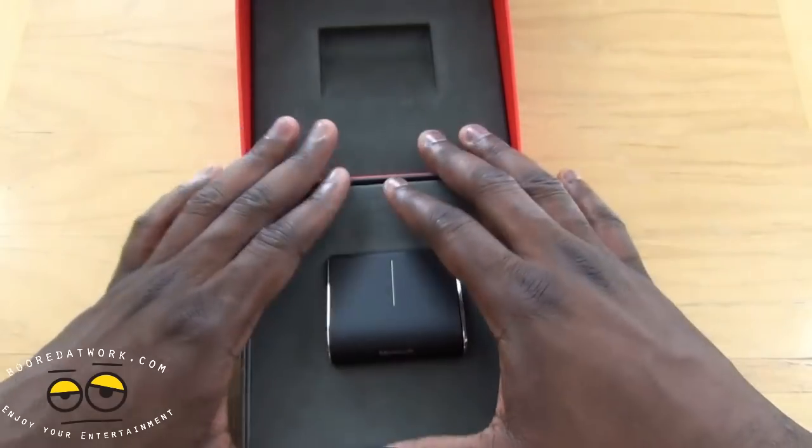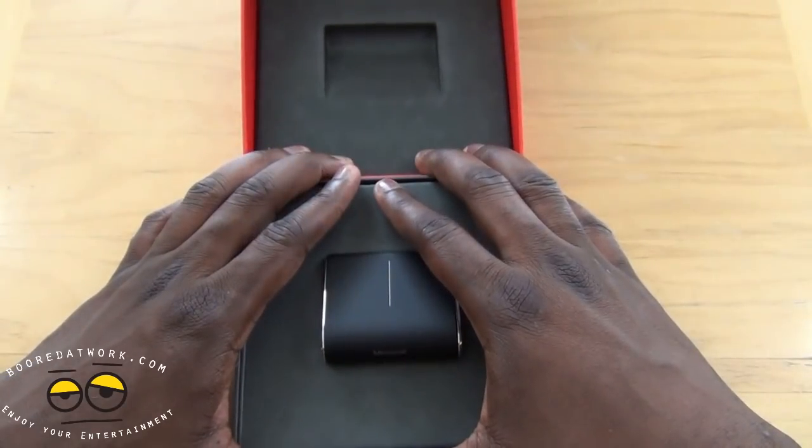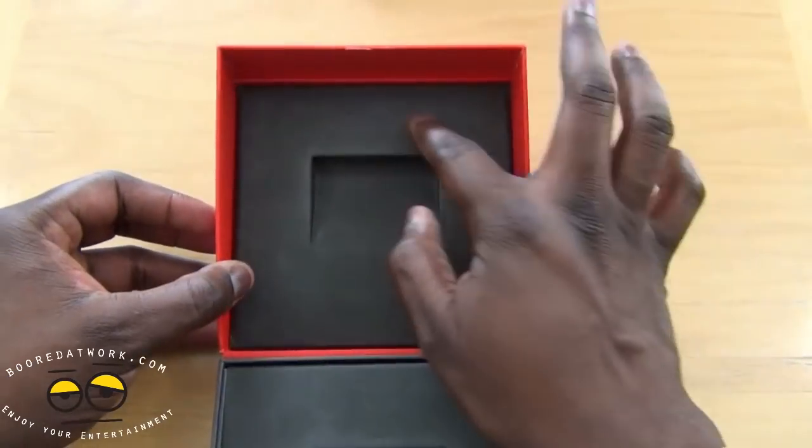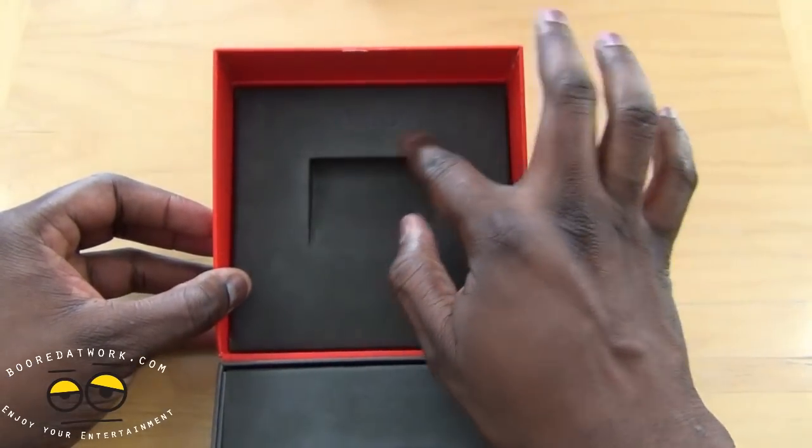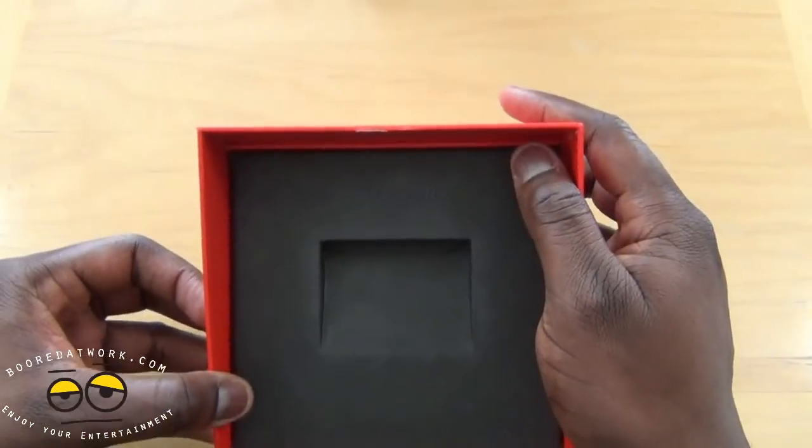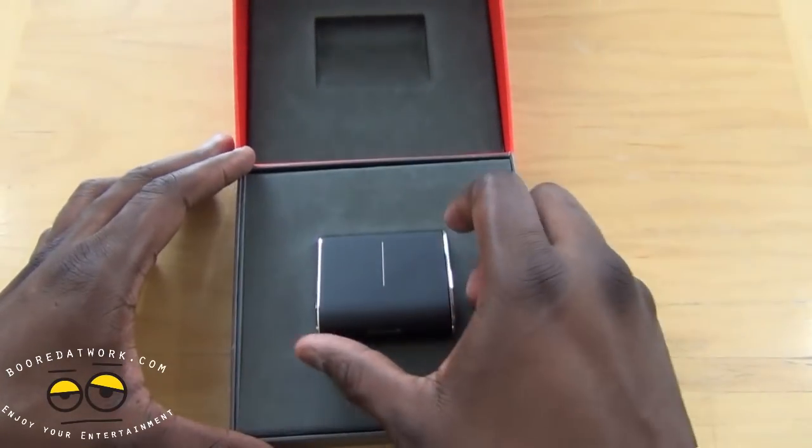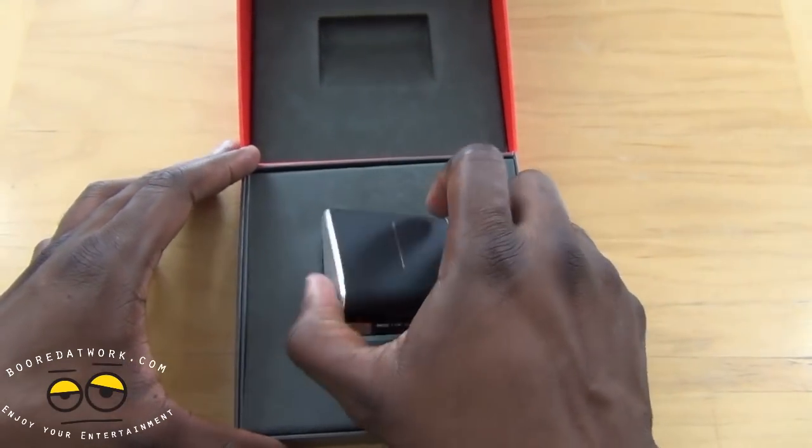Again, Microsoft has really done a good job with the nice clean packaging. You can see there it says Microsoft. And this is the Wedge Touch Mouse.